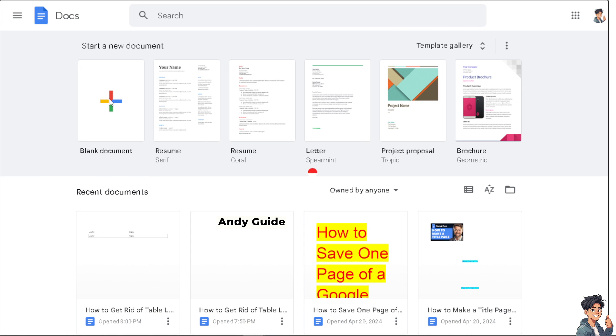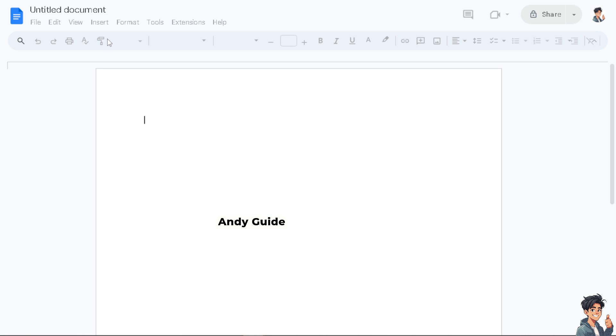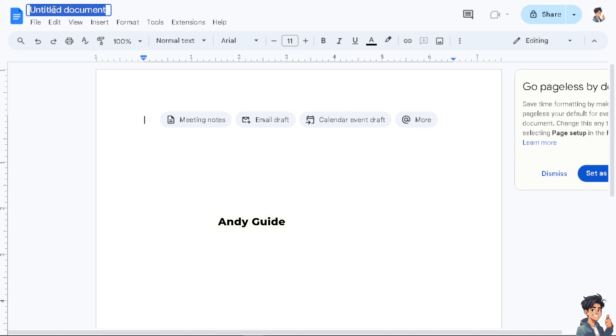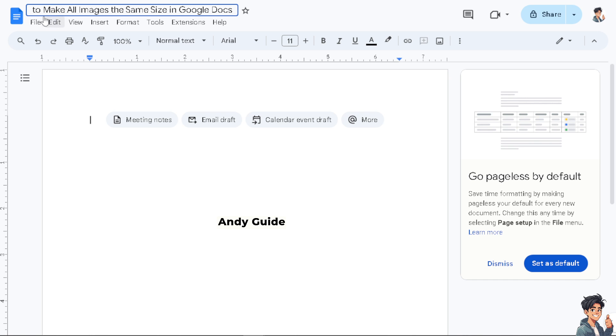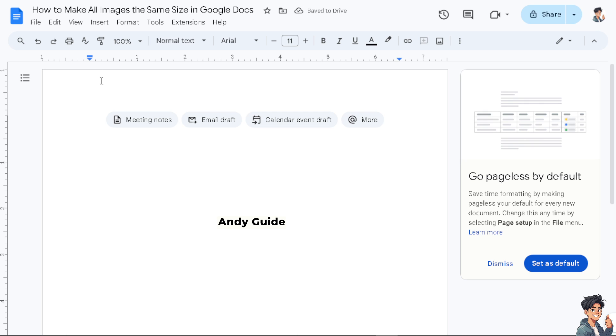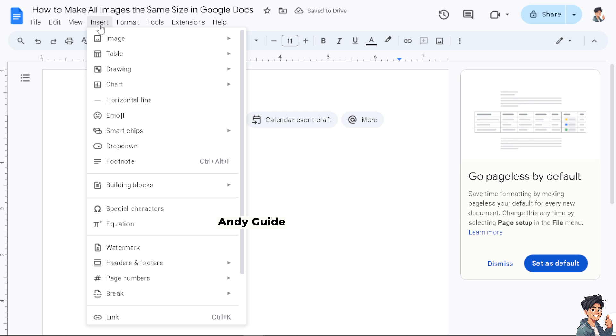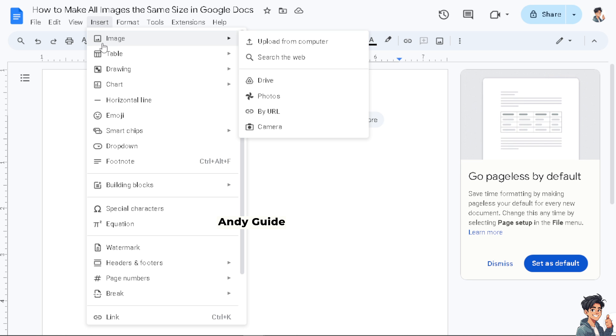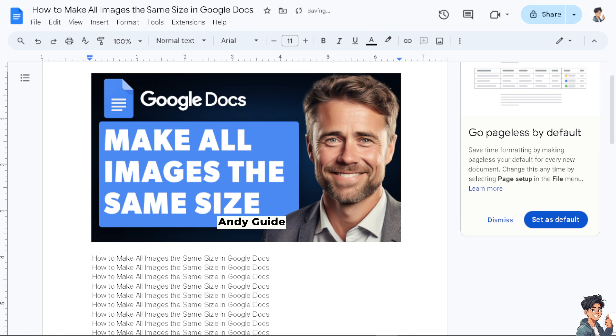Let's click on blank document and rename it. I'm going to put some images here. Click on Insert, then Image, and upload from computer. Once the image has been loaded...